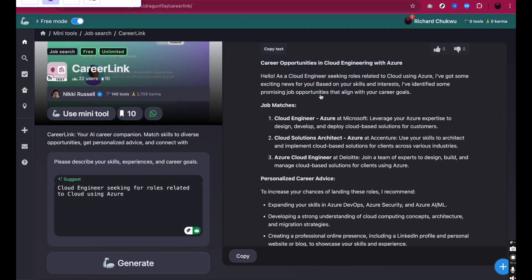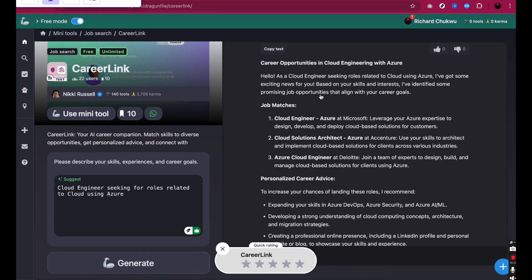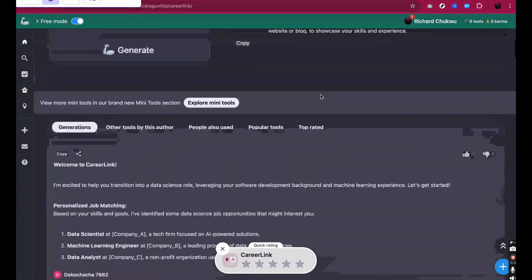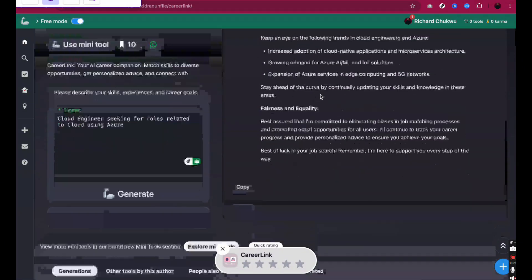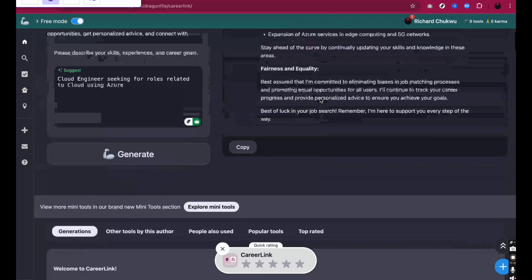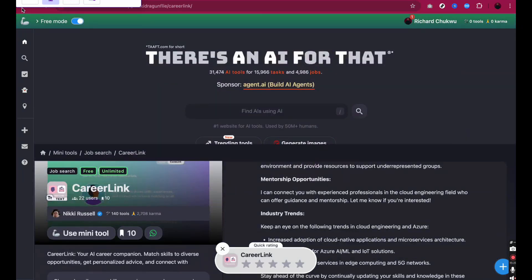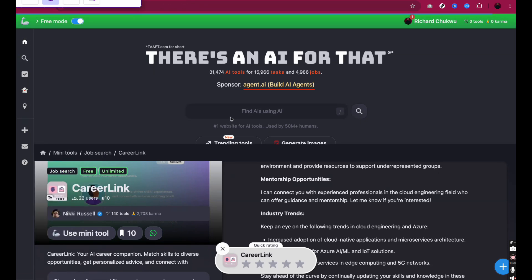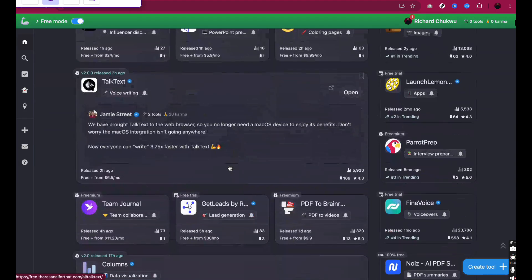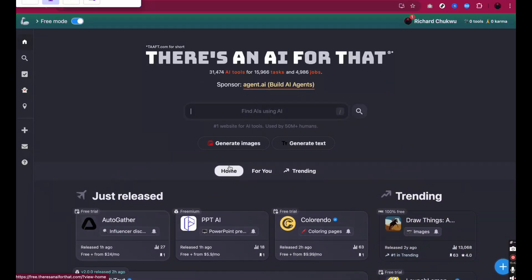It tells me: 'Kaira — opportunities in cloud engineering with Azure. Hello, as a cloud engineer seeking...' Now this is just similar to what ChatGPT can do — basic knowledge that you can get online. You also want to explore other tools. All you need to do is use the Home button, go back, and continue the process all over again to explore more tools. The essence of this video, like I said, is to show you exactly how you can use this tool to find AI tools or AI agents for your job search purposes.